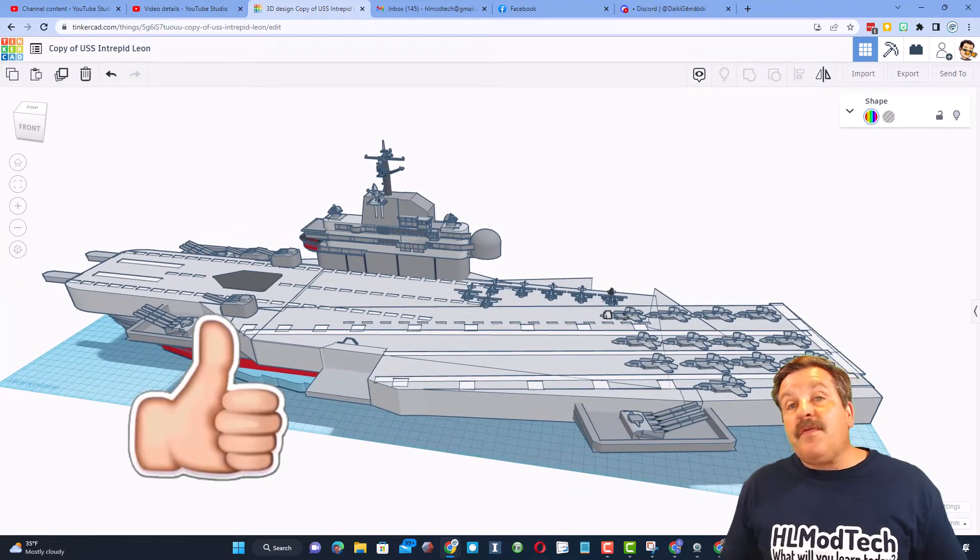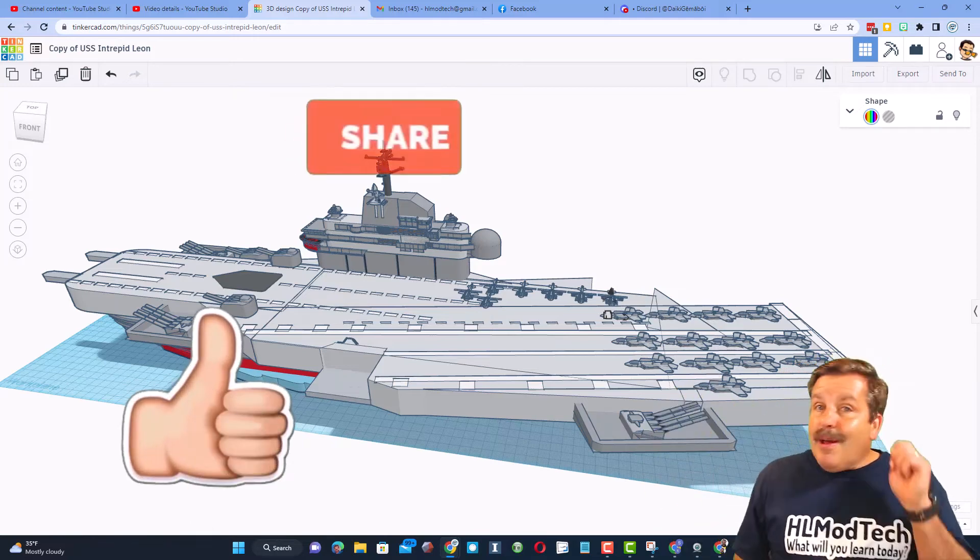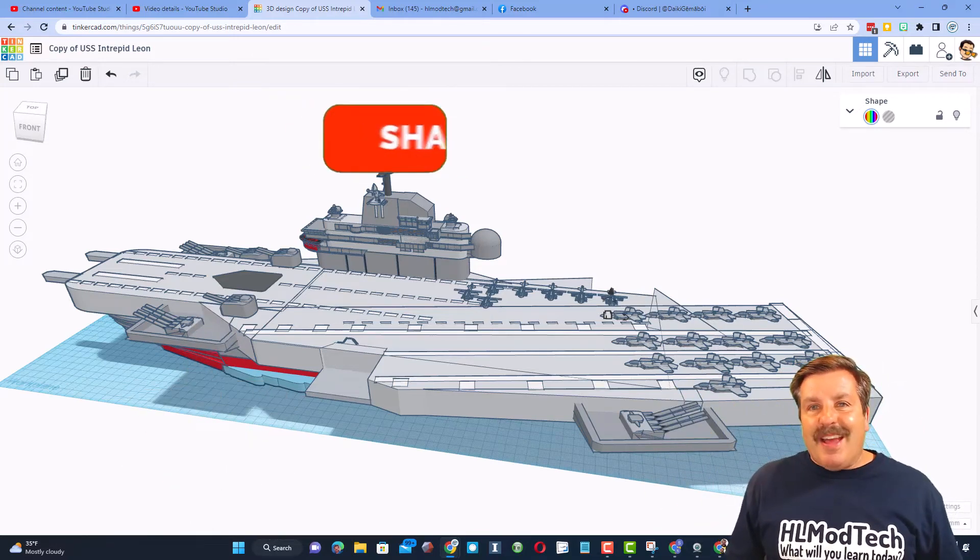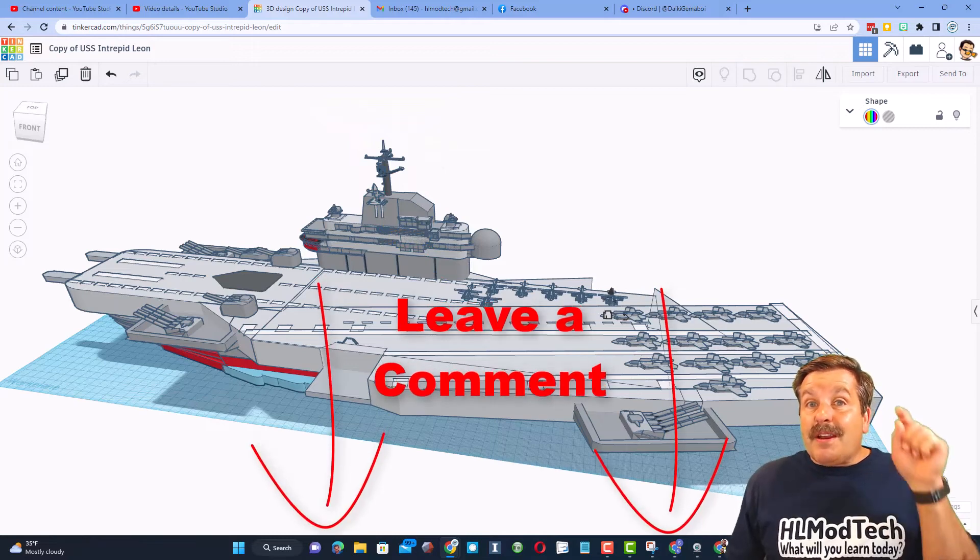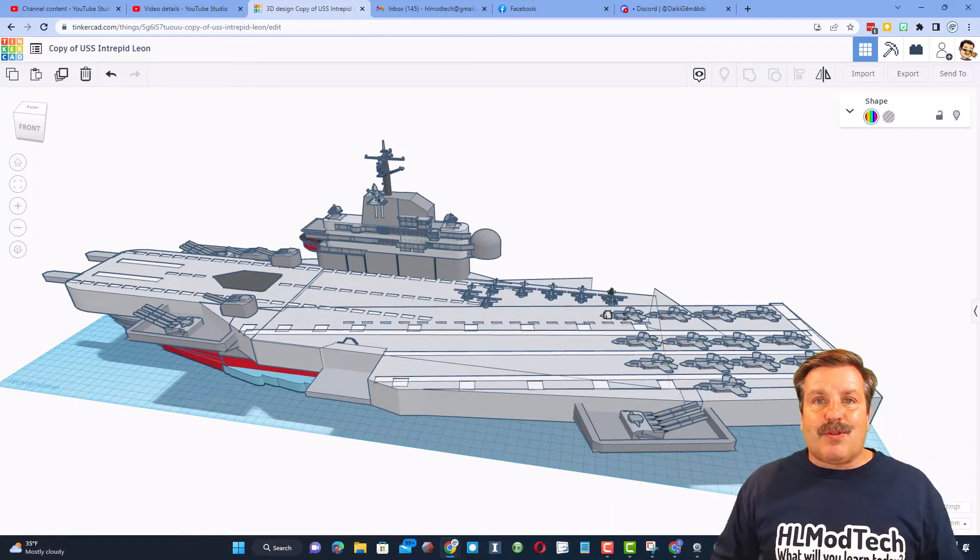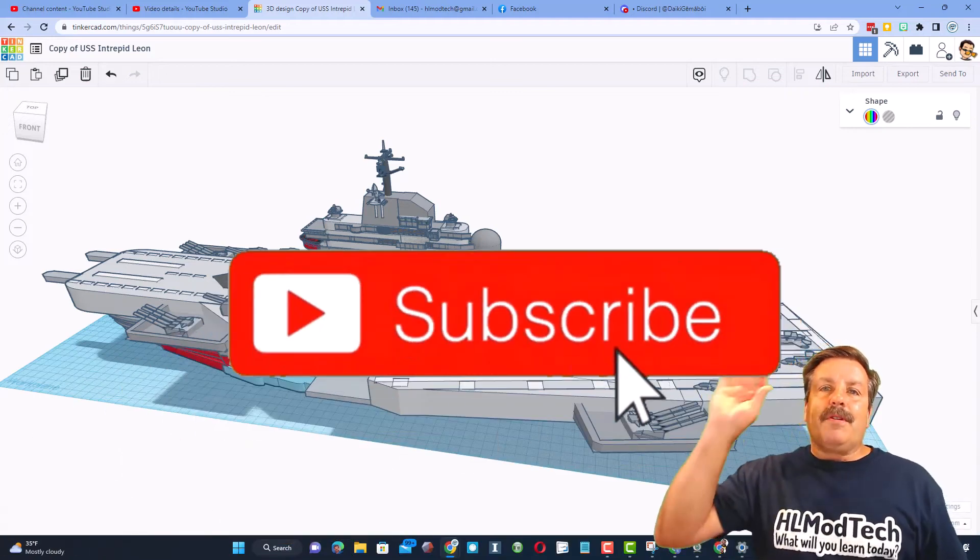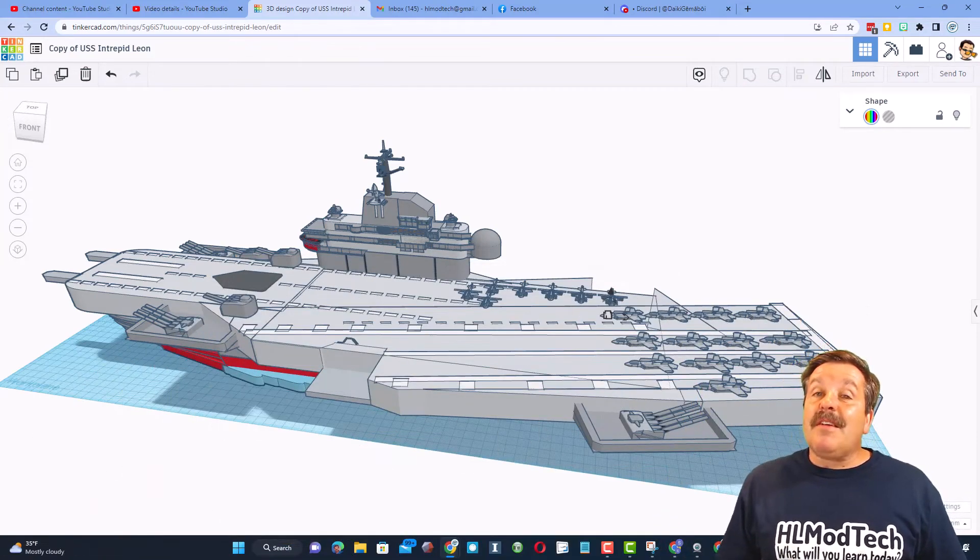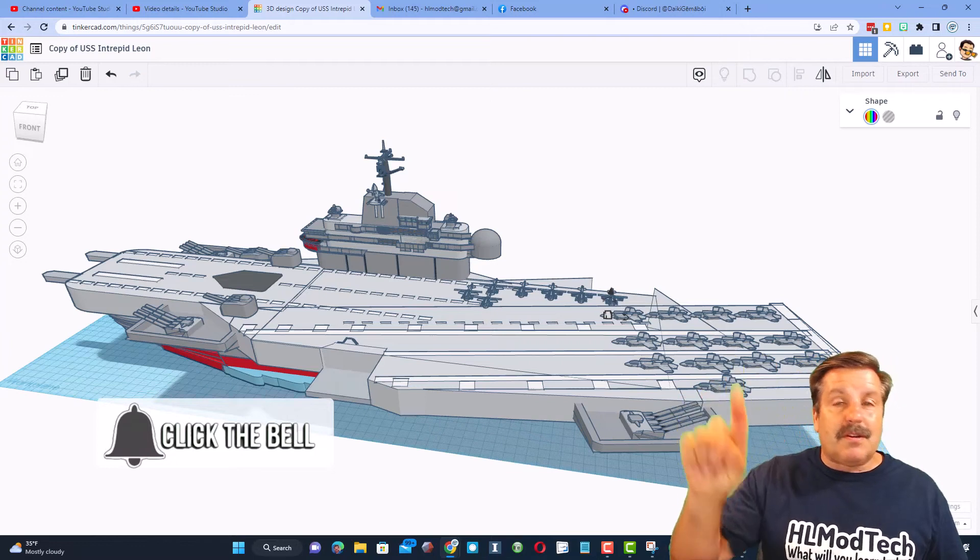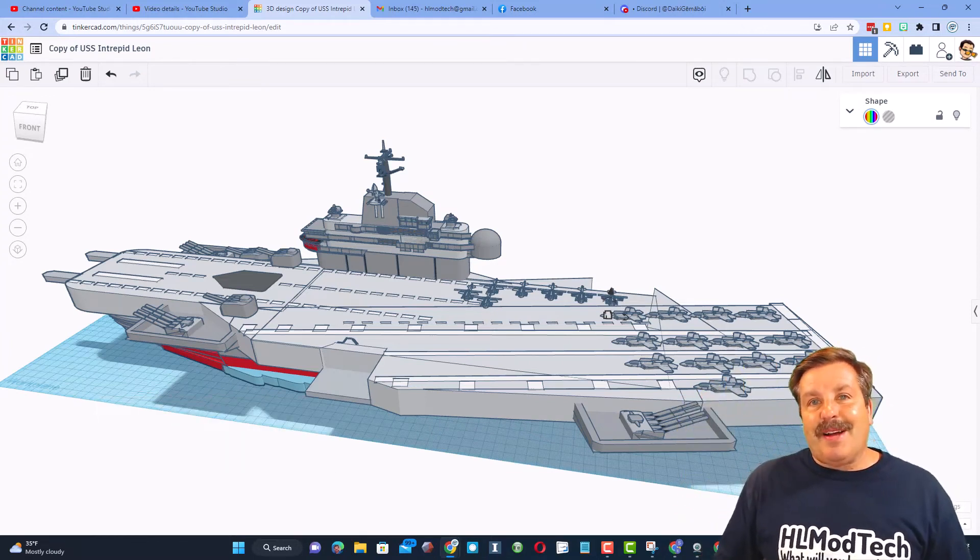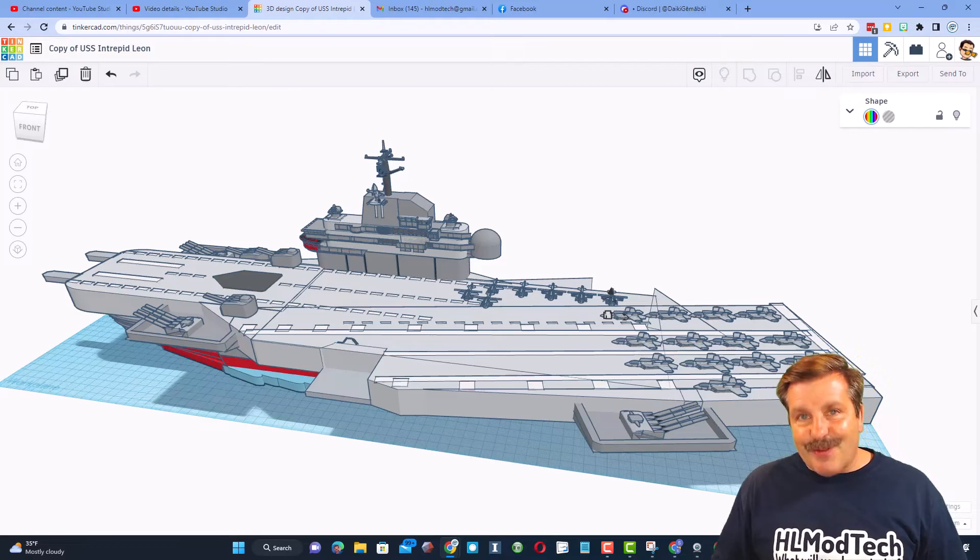Friends, if you enjoyed this video, please give it a like. Please also hit that share button so more people can learn about HL Mod Tech. Of course, if you got a question, comment, or suggestion, add it down below, and if you haven't subscribed yet, what are you waiting for? Smash that subscribe button, and last but not least, hit that notification bell if you want to be the first to know when there's a brand new video from me, HL Mod Tech. Thanks for watching. Have a great day.